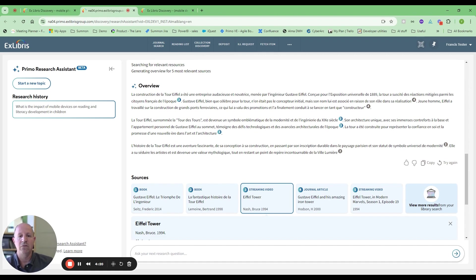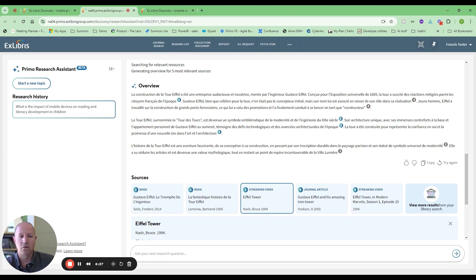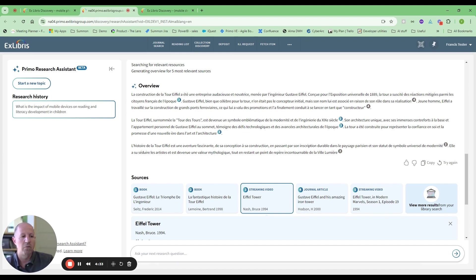So again, very useful for people that are searching within their local language but want materials in English as well, which is most common in CDI.